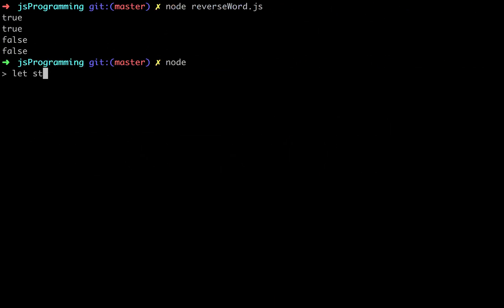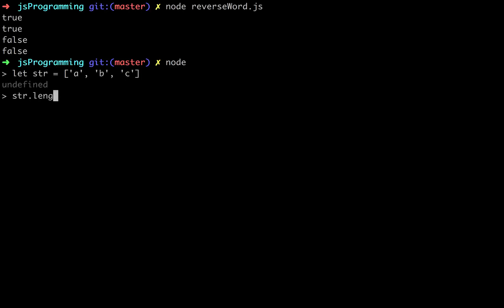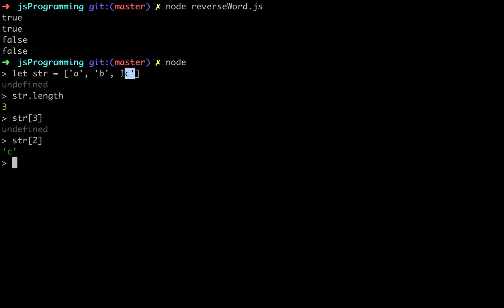Let's do it like this. Let's go with an array here of a, b, c. So if we go str.length, we'll get three. If we go str at three, we'll get undefined. If we go str at two, we'll get our last letter.